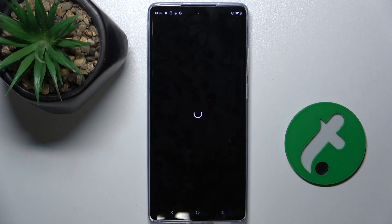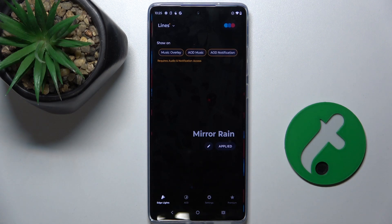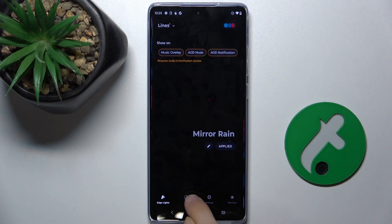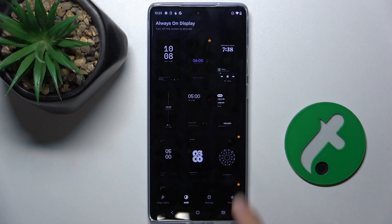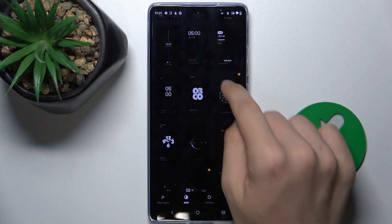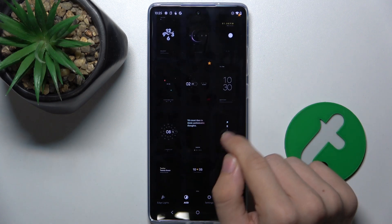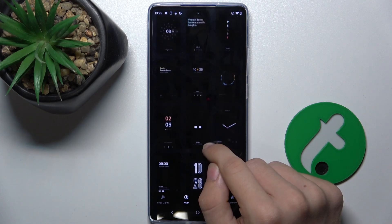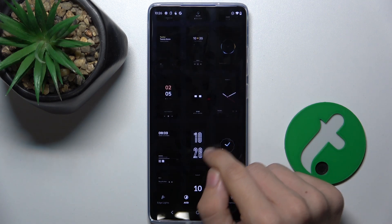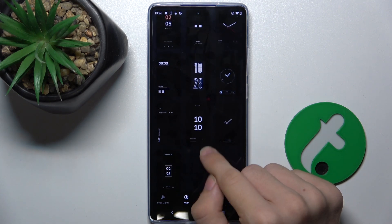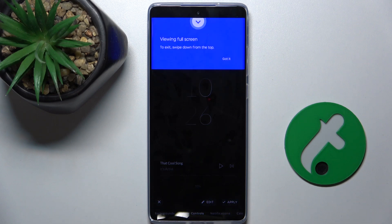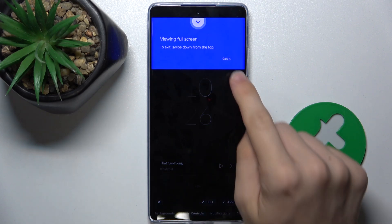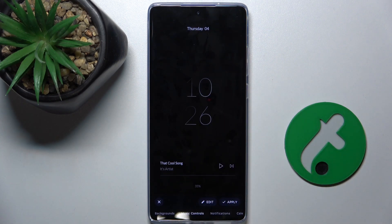Go back again and now it's enabled. Then go to the AOD tab and find an AOD screen you want to set. For example, this one.